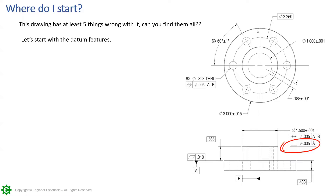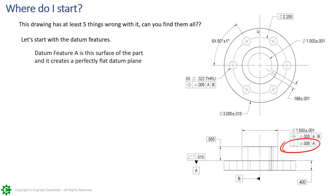I always like to start any drawing review — or even when designing a drawing — with the datums. That's the best place to start; it's a good way to get your footing. Even if you're interpreting a drawing, doing red lines, or in a red line meeting, always start with the datums. Do they make sense? Are they functional datums? Can you identify what each datum is and whether it's functionally used in the datum reference frames?